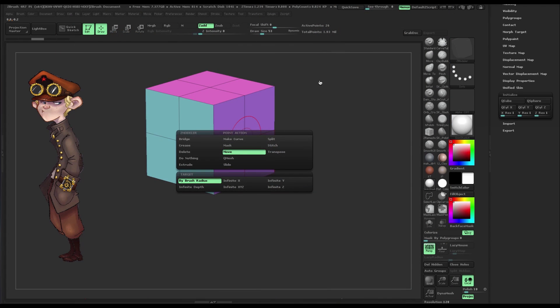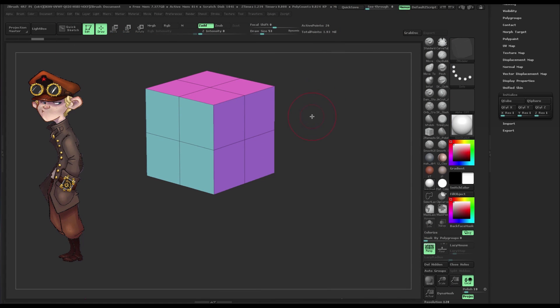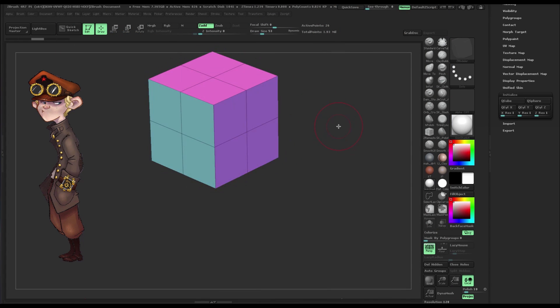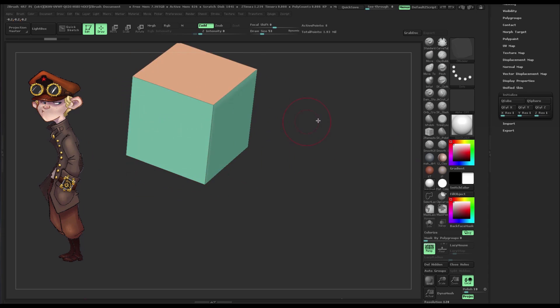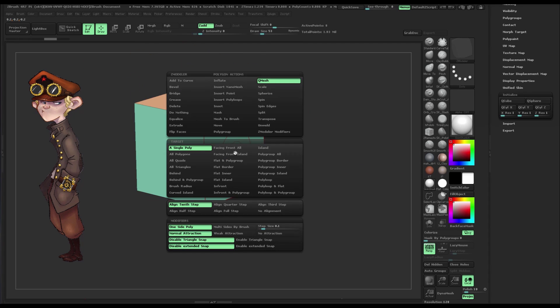And not only that, we will go over the basics of ZBrush 4R7 and how to integrate that into your workflow to speed up your sculpting process.